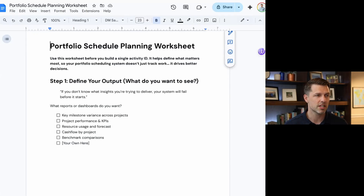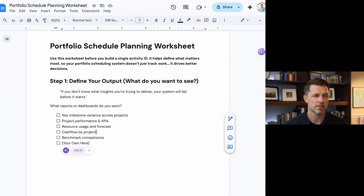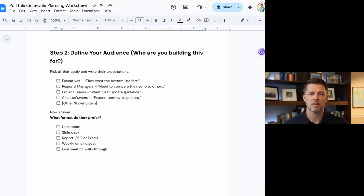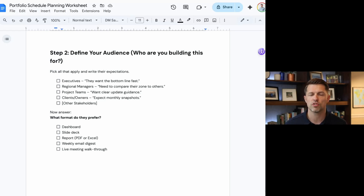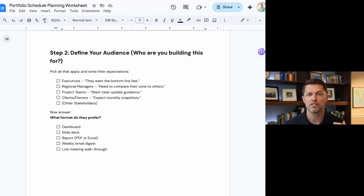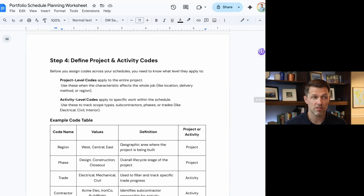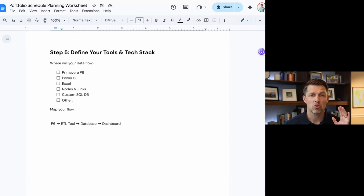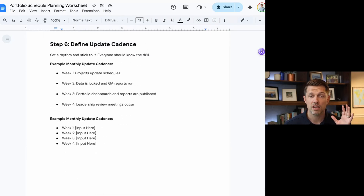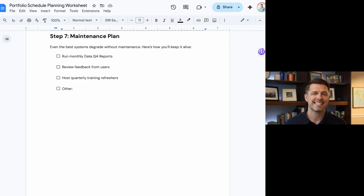Just as I was explaining in the video, if we look down here, it will start with what you're going to define as your output. There are examples here that will help you walk through step-by-step what you want your portfolio system to look like. As we jump down into step two, we start to look at who our audience is — who's going to be using it. The guide also hits on standardized milestones, standard activity codes and project codes, how you define your tech stack from where you're getting your data all the way through where you're reporting it out of, and it even has a calendar for update cadence and how you're going to maintain that system.